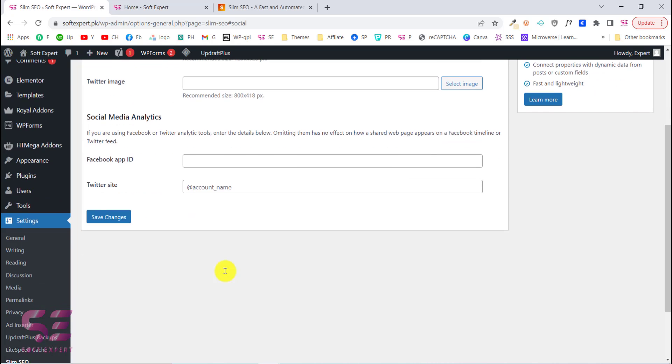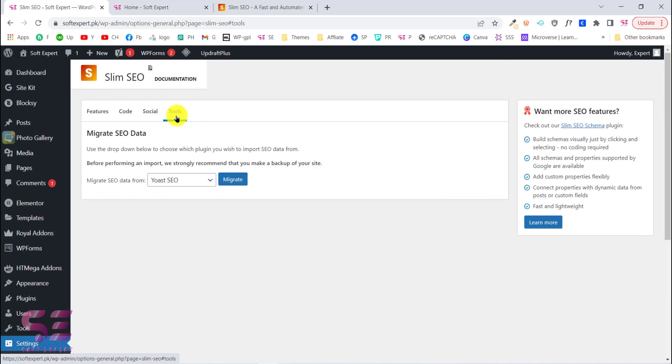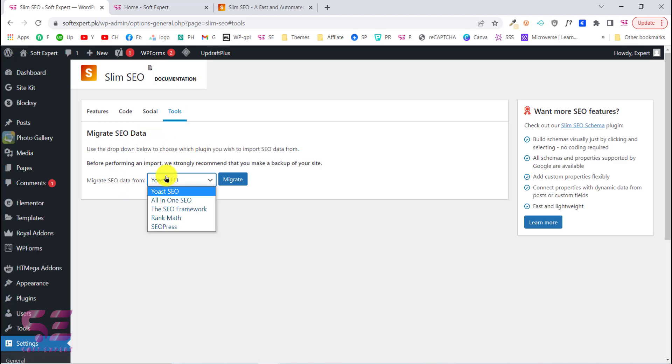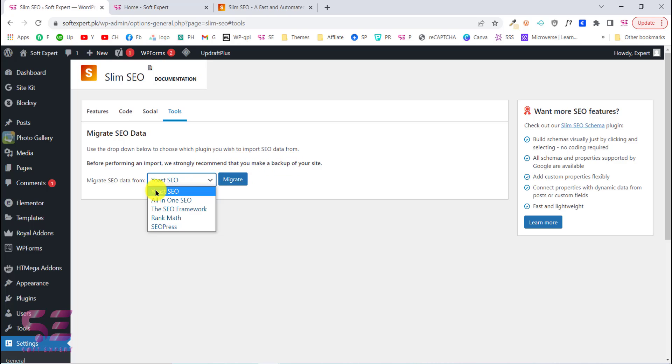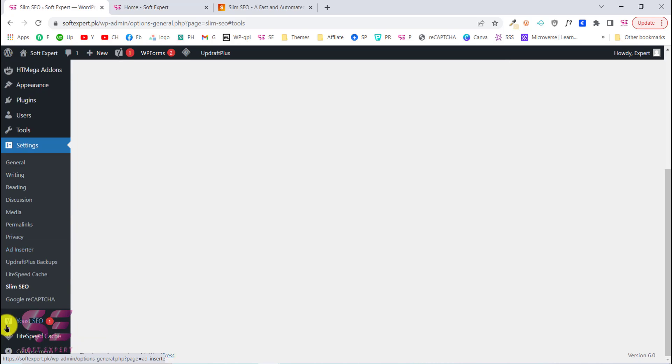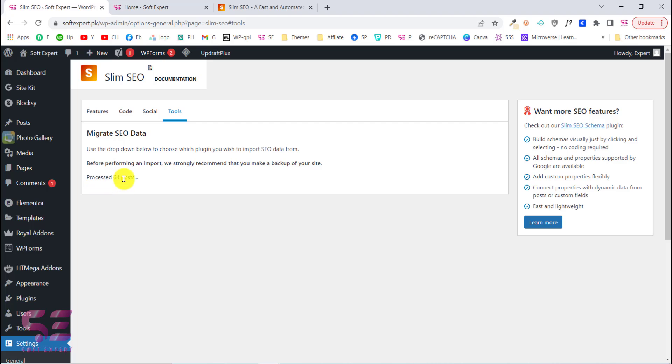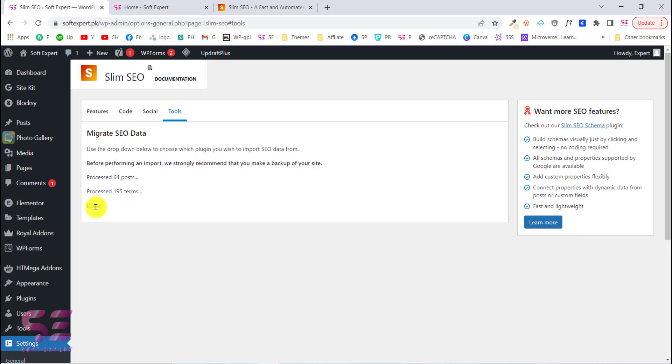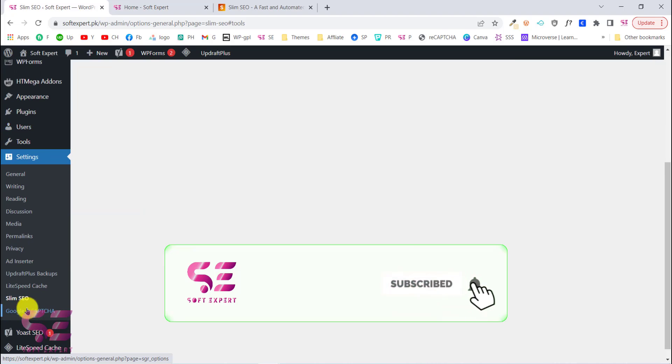Inside Tools we can easily migrate from another SEO plugin to this plugin. As you can see I'm using Yoast SEO. You can migrate from Rank Math SEO, The SEO Framework, Rank Math SEO Press, and so on. Before migrating, make sure you have your website backup. I'll choose Yoast SEO as I am using Yoast SEO here and will click Migrate. This will start migrating all my posts. These are terms and this will depend on the size of your website. And done, that's it.